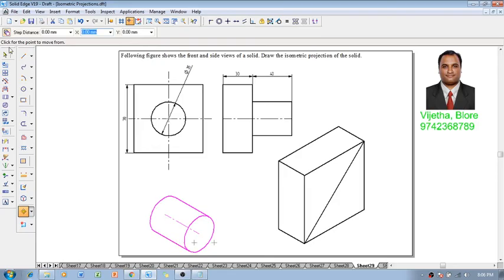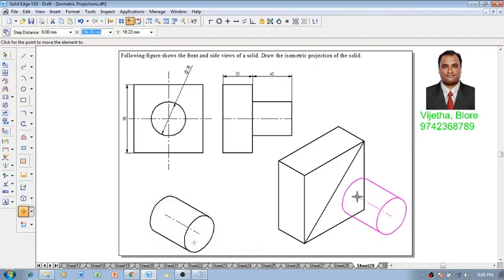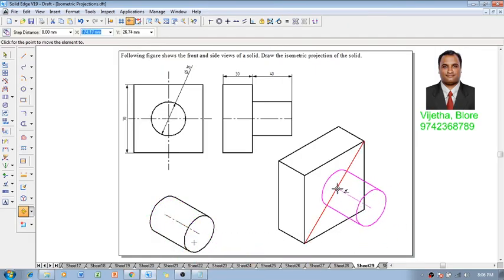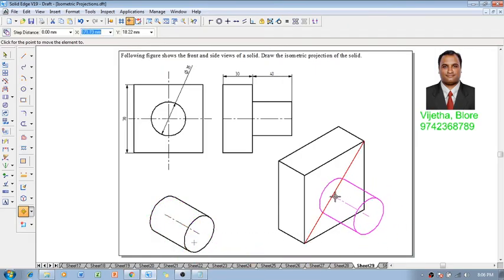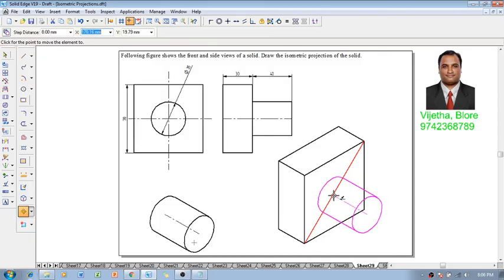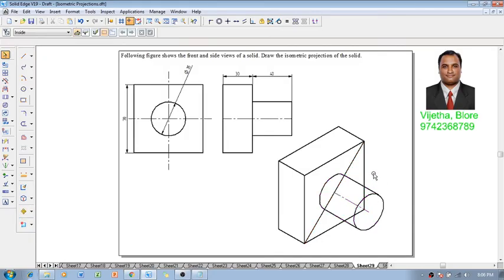Then make use of a move command, move copy is off now move this cylinder with respect to the end point over here and that is going to be positioned on the midpoint of the diagonal line which we have created over here that is like this.